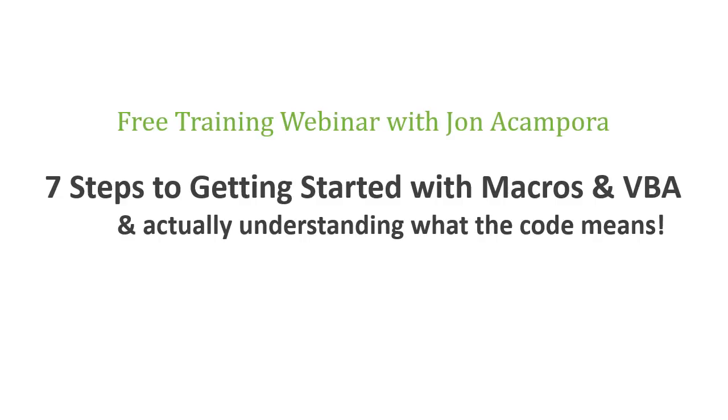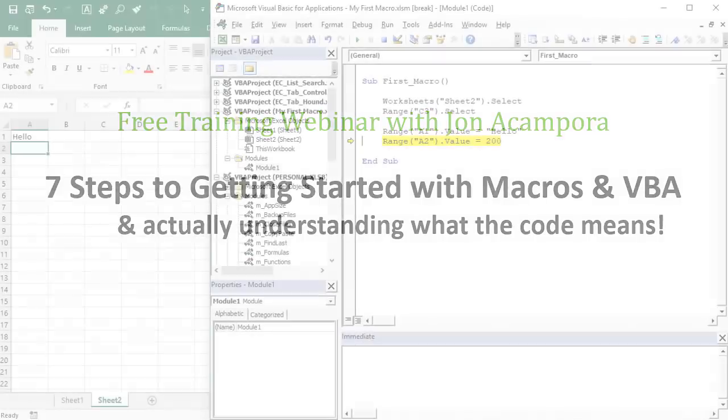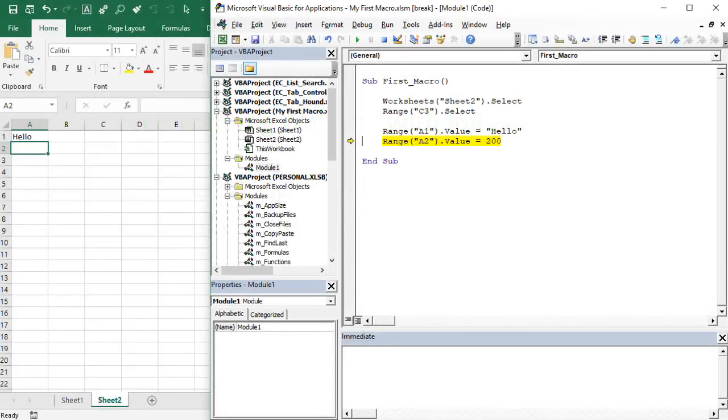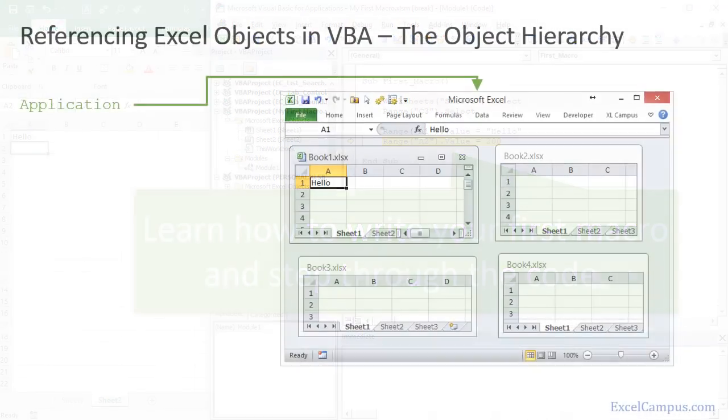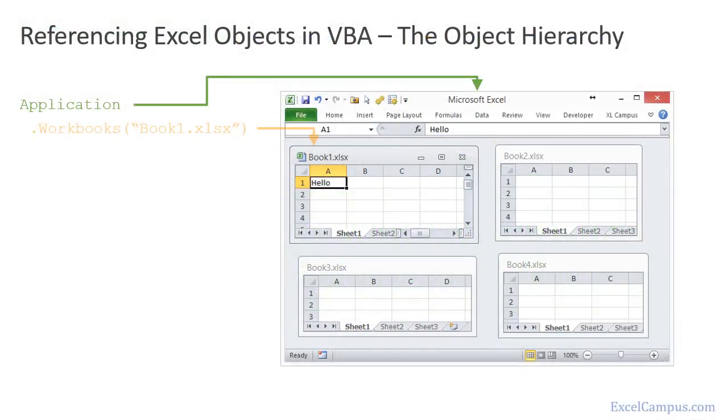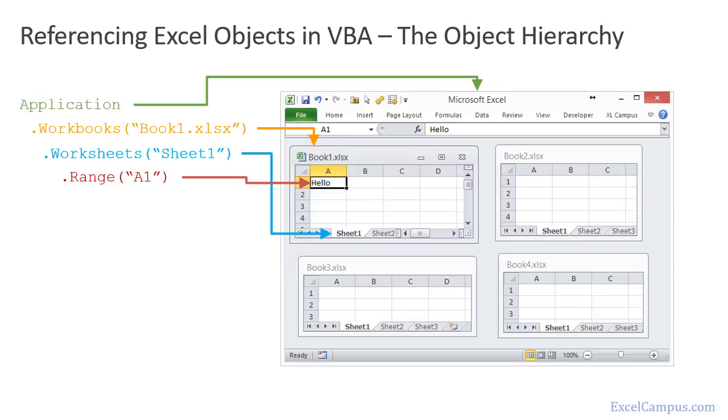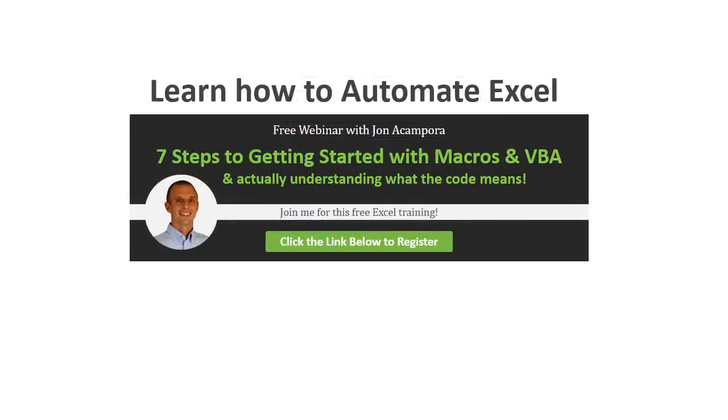If you'd like to learn more about macros, then join me for a free upcoming webinar on the seven steps to getting started with macros in VBA. During this training, I'm going to explain how to write your first macro, what order the code runs in, what the dots between the words mean, and some of these complex things that are hard to understand when we're starting out with macros. So this will really help you automate Excel and save a ton of time with your job. So click the link right below this video to get registered for the free webinar, and I look forward to seeing you there.